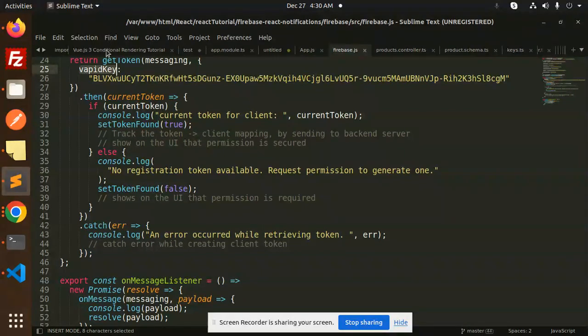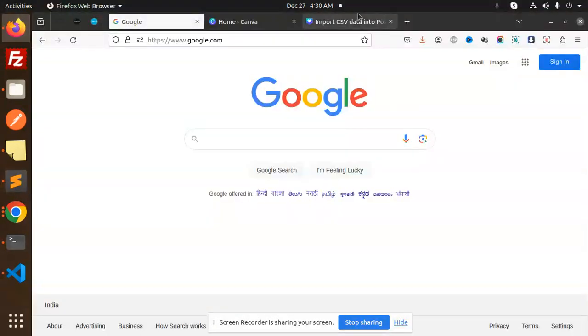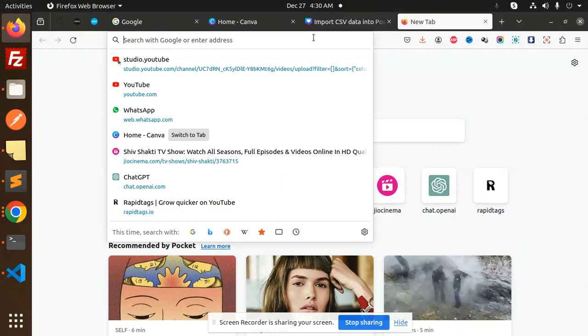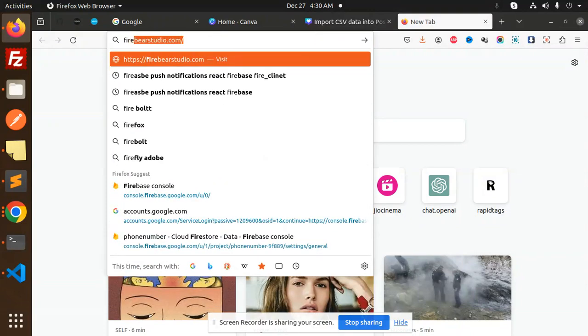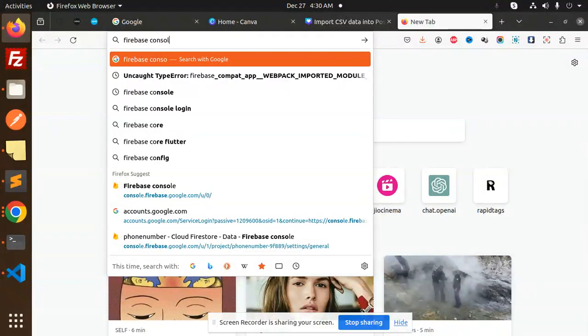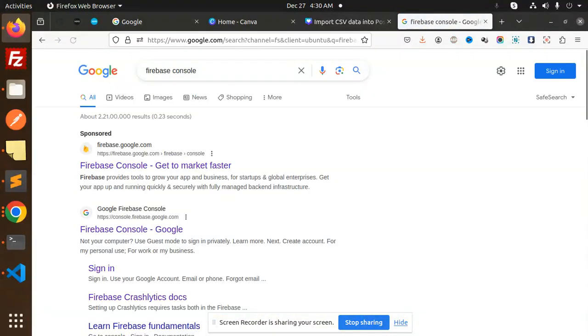So let's get started on how to get this VAPID key. First of all, you have to go to your Firebase console.